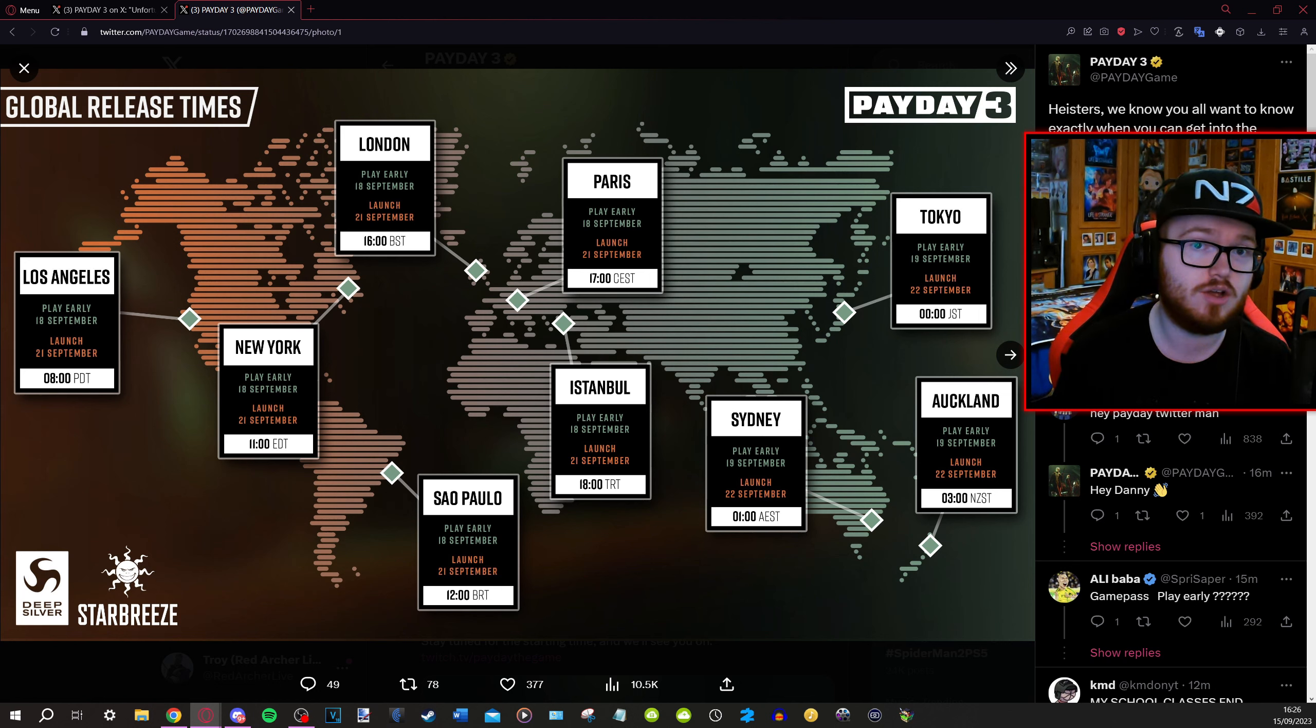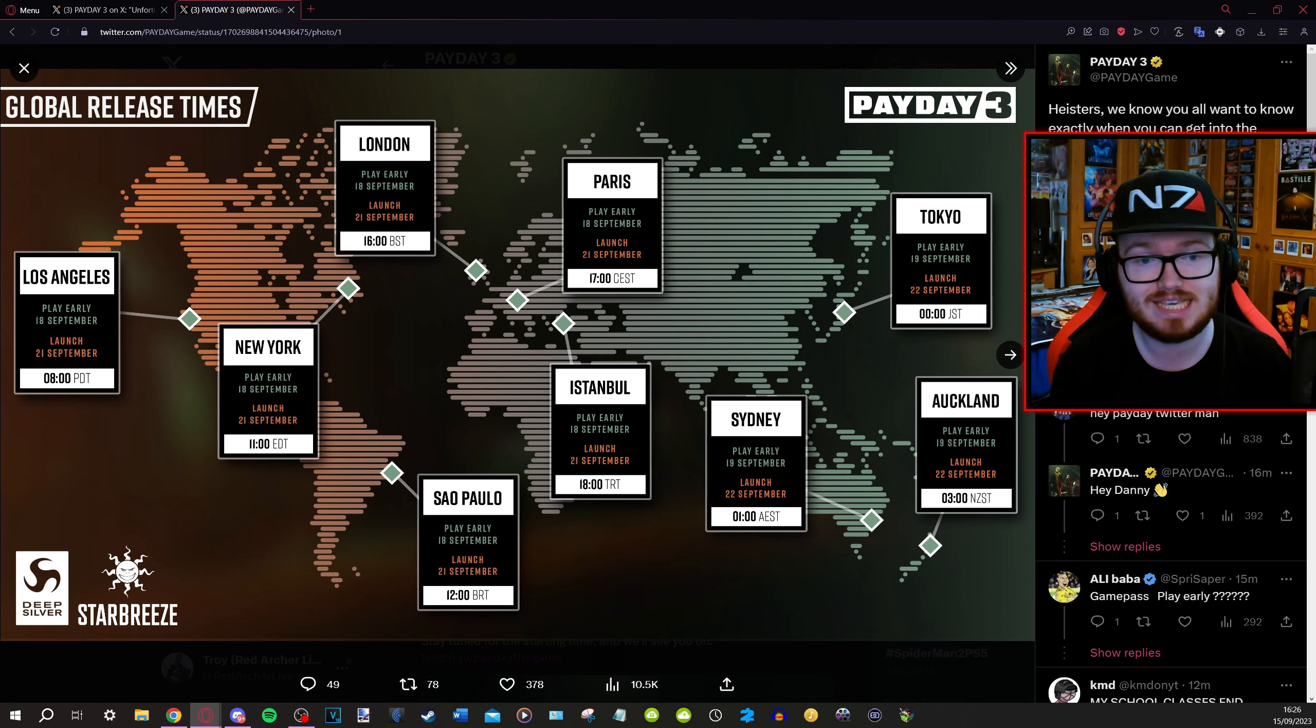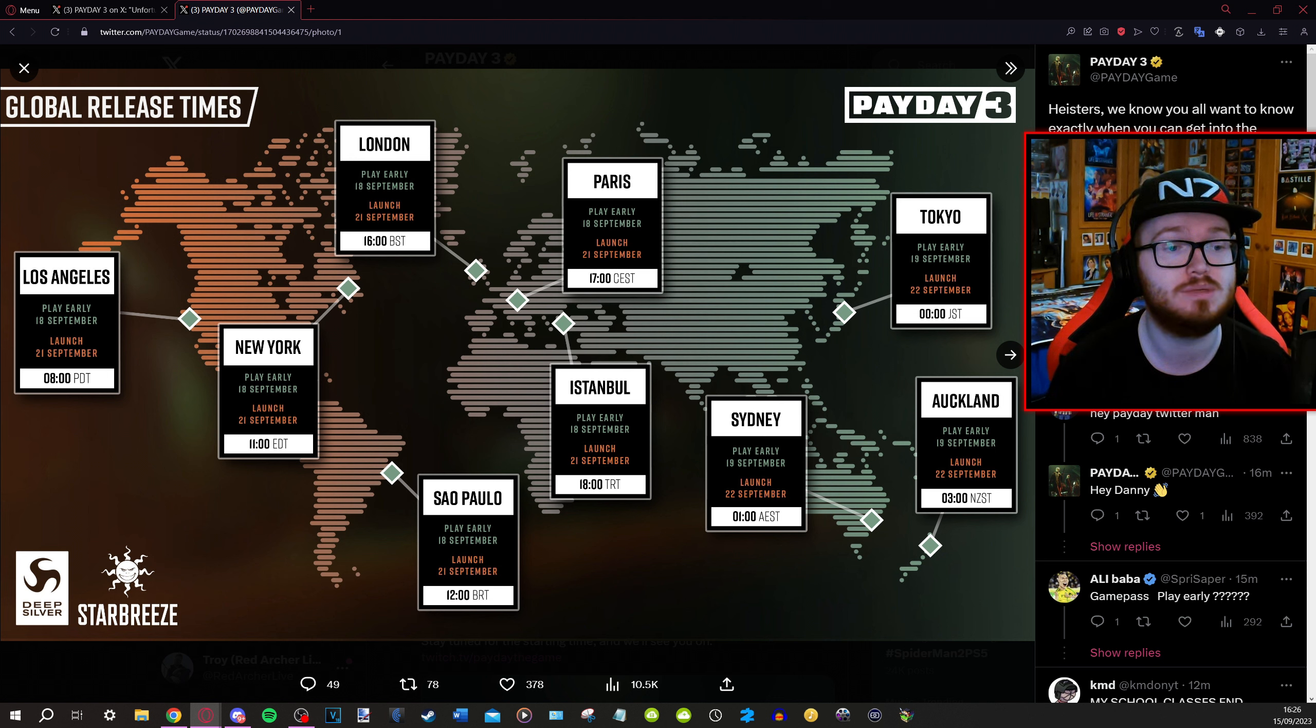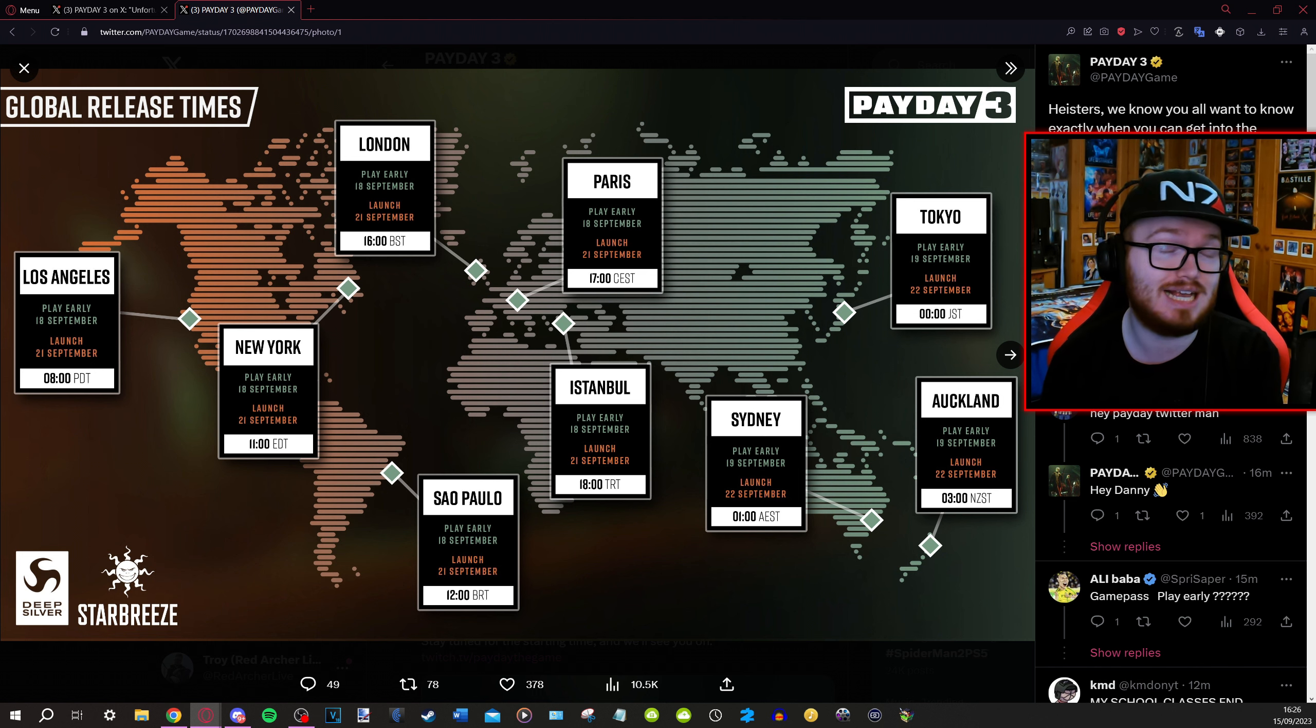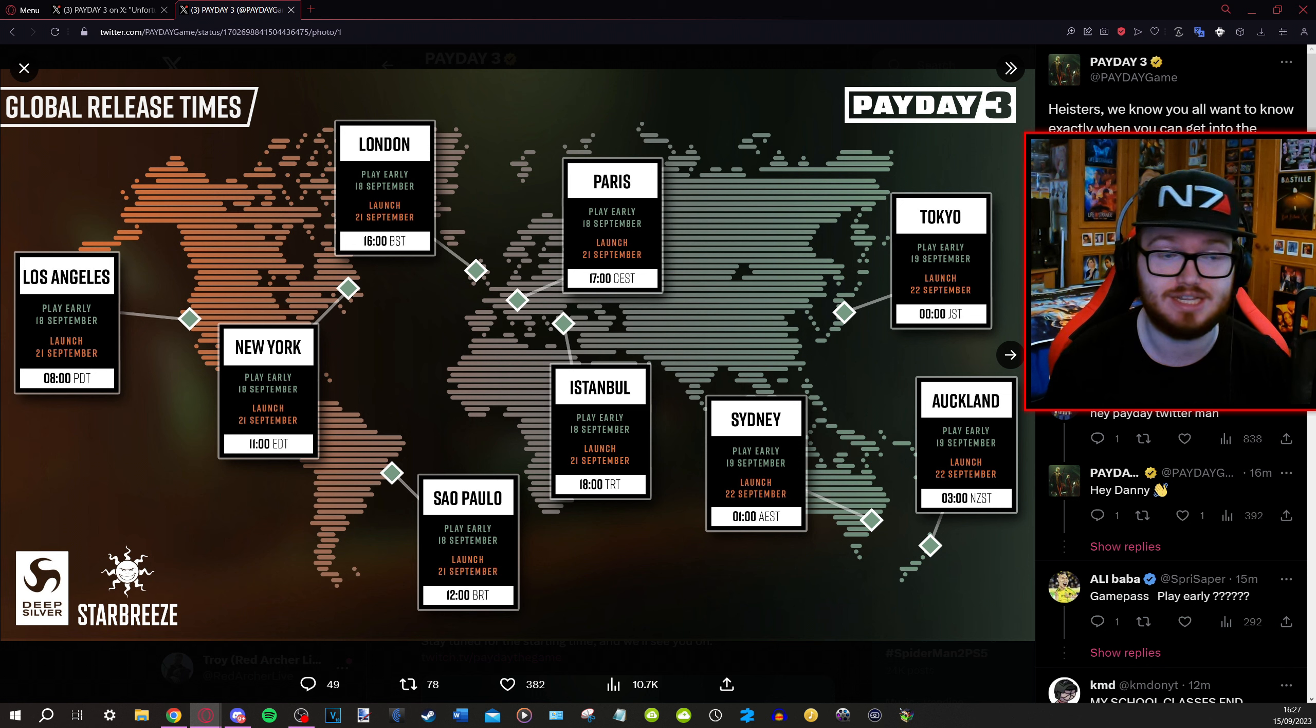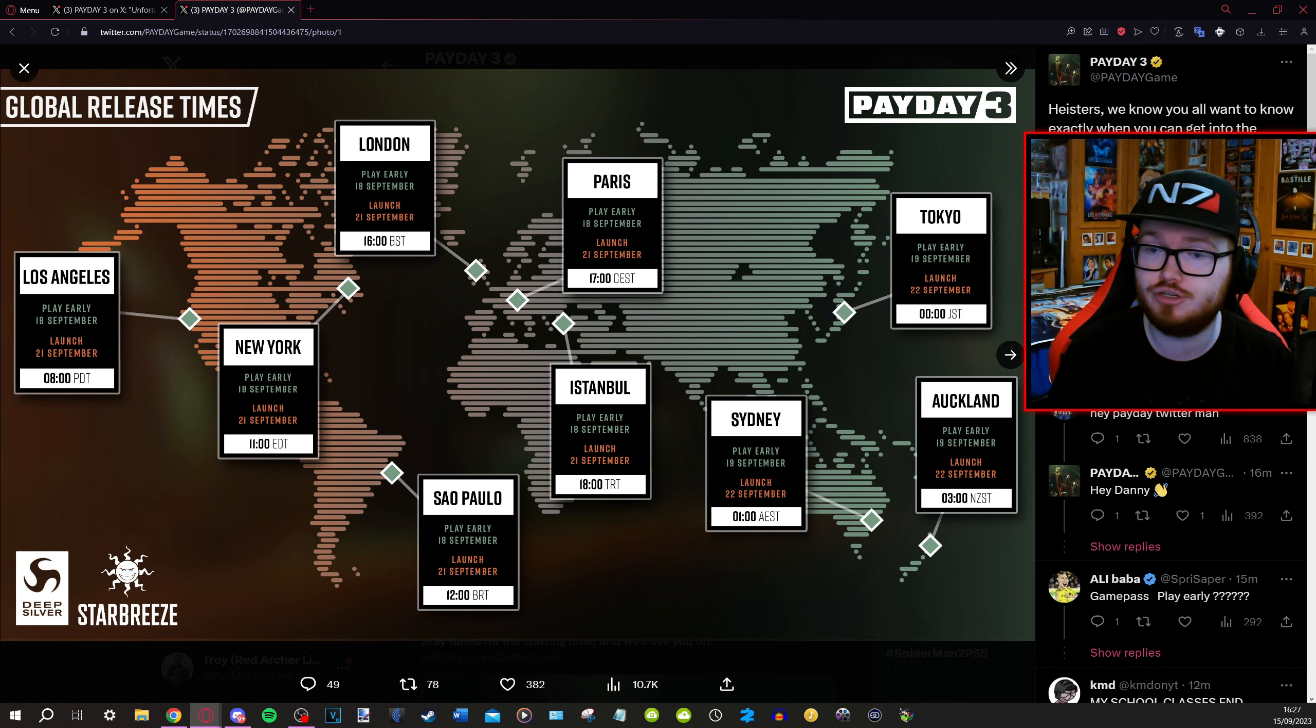Ladies and gentlemen, I'm here for a very quick Payday 3 news update because we now have the release timings for the game on all platforms. It's a universal launch time both for the early access on Monday September 18th and the full access on Thursday September 21st. You can see on screen now there is a huge map of release times.